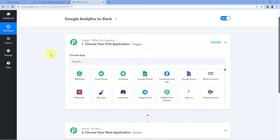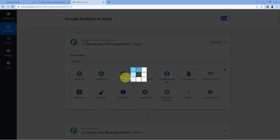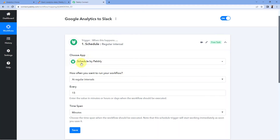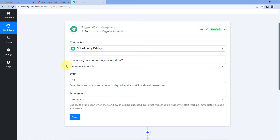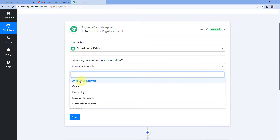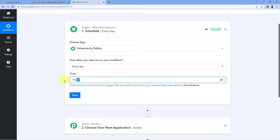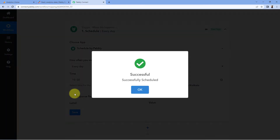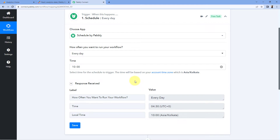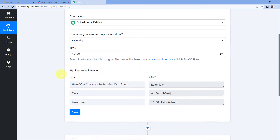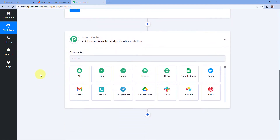To run this workflow every day at a specific time, Pabbly Connect has a 'Schedule' module. In the trigger window under 'Choose App', select 'Schedule'. It asks how often you want to run your workflow — select 'Every Day'. Then it asks for the time, so we'll set it to 10 a.m. in the morning. Click 'Save', and the workflow is now scheduled for 10 a.m.